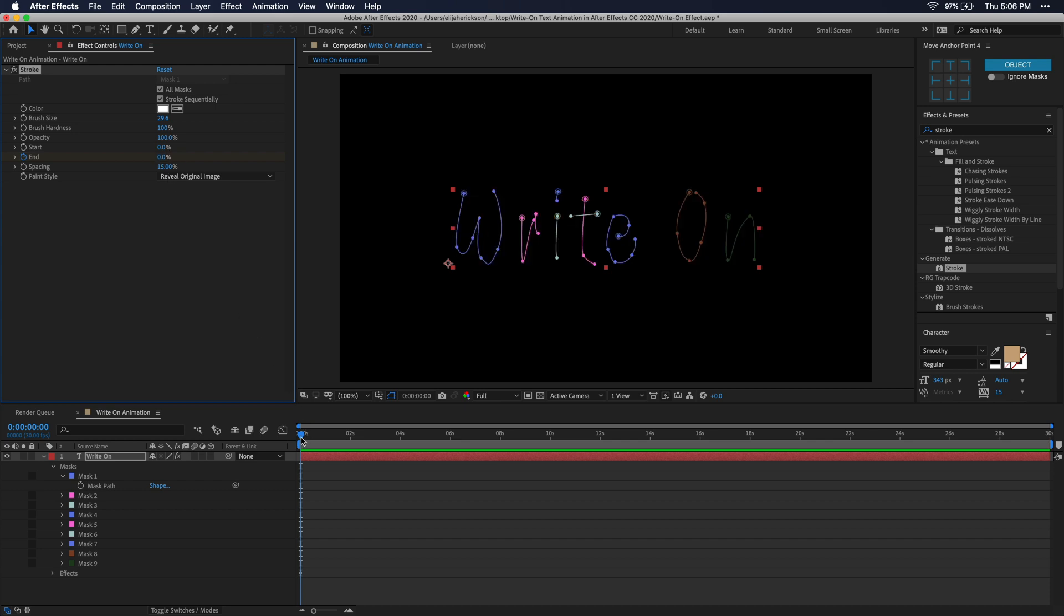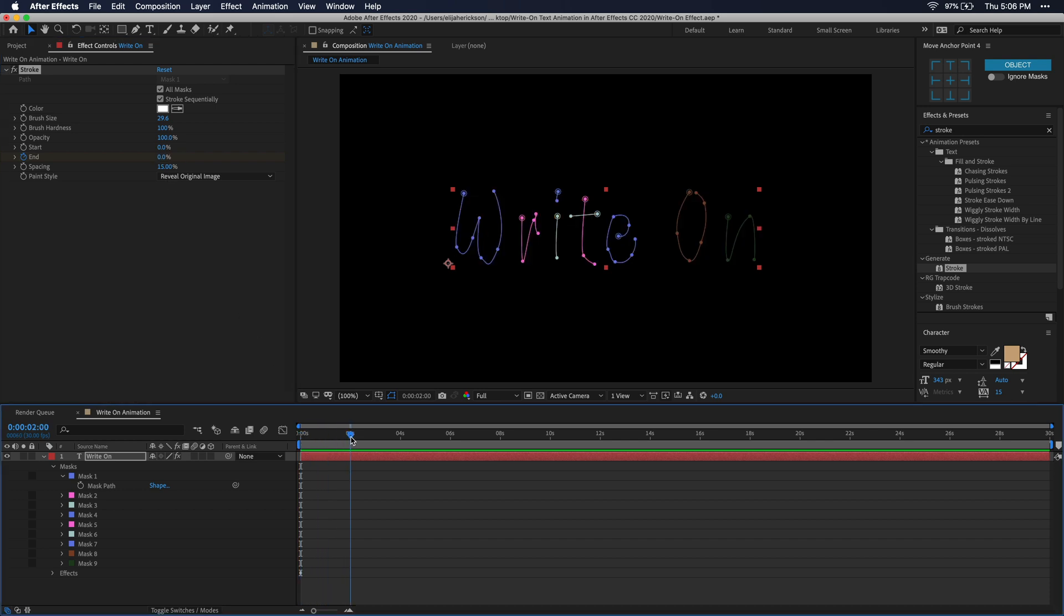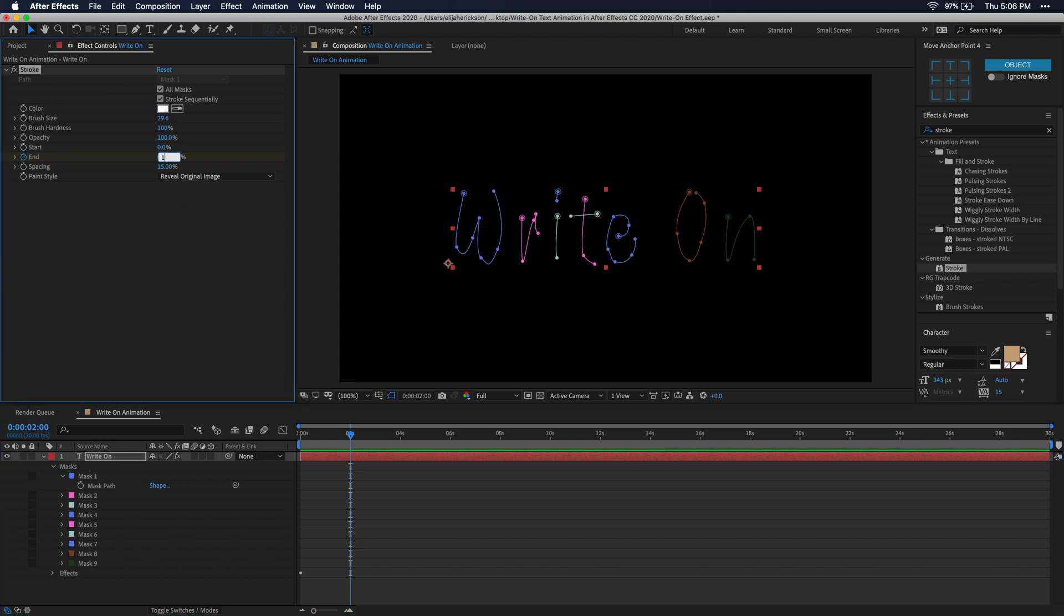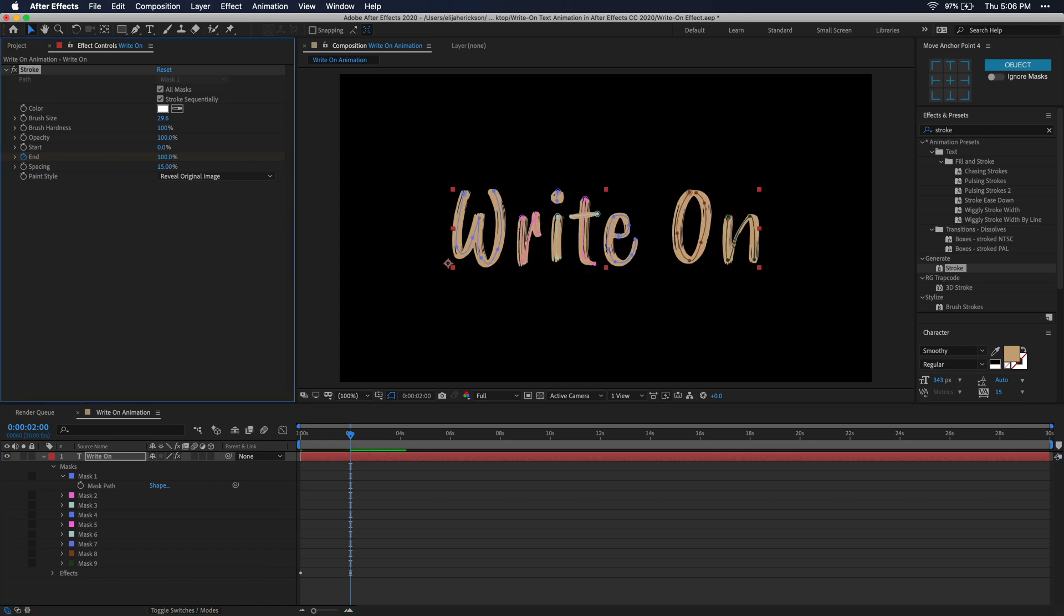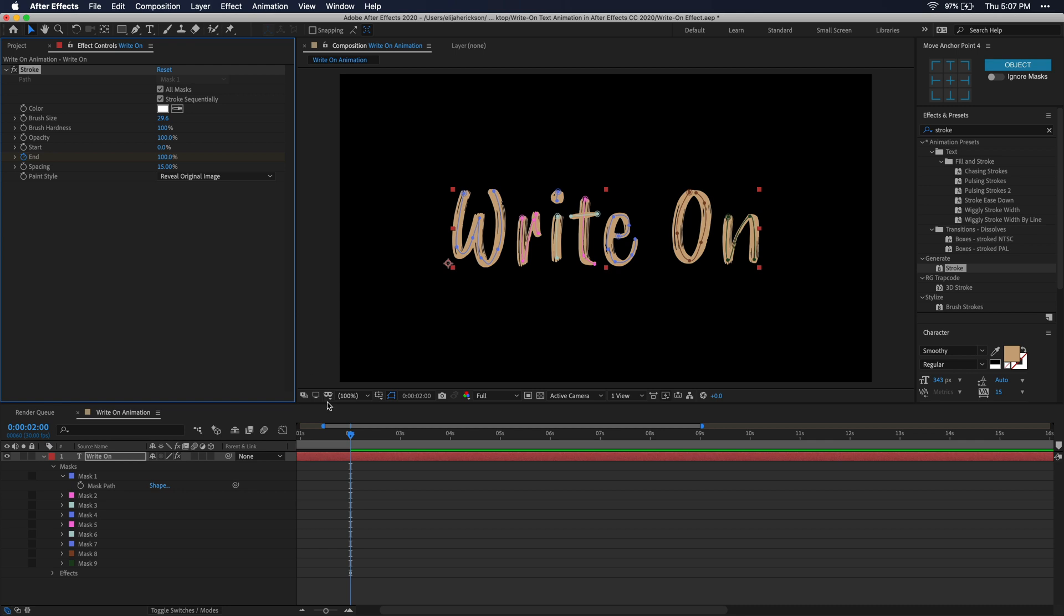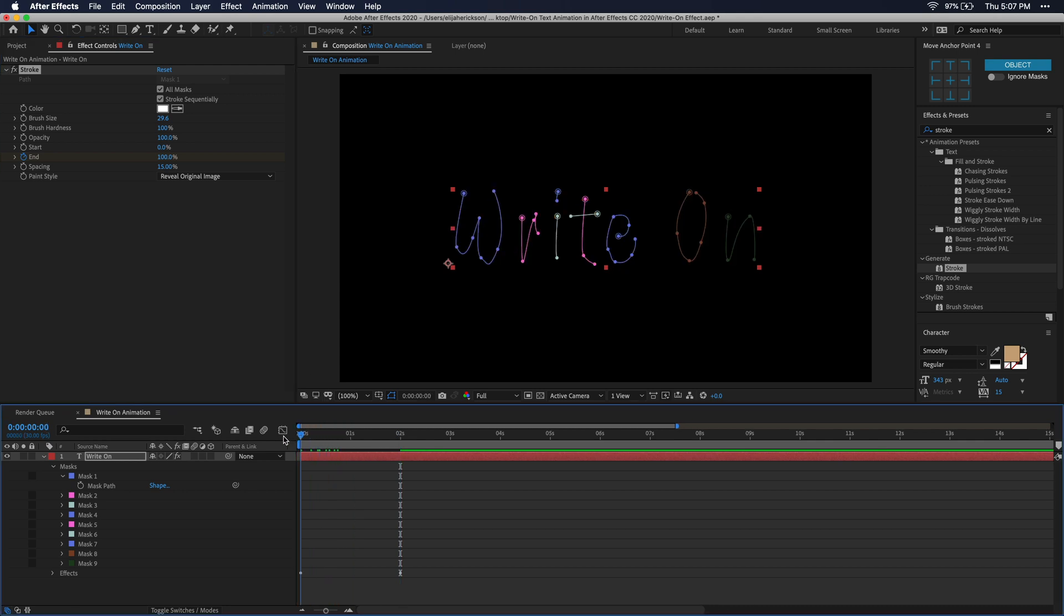I'm going to go to about two seconds in my timeline and then I'm just going to type 100% in that end parameter. You don't have to worry about creating another keyframe here because you already had one at the beginning. It's going to make a new keyframe every time you make an adjustment to that parameter. So let's go ahead and preview what this looks like and see if we need to fix any mistakes.